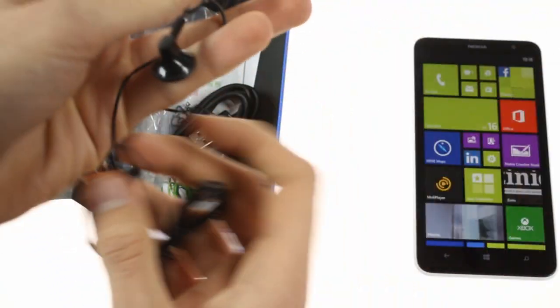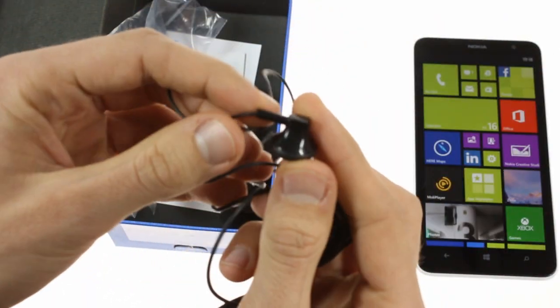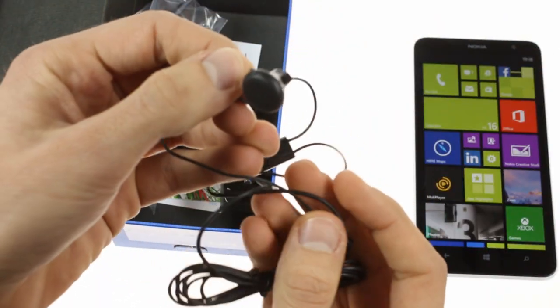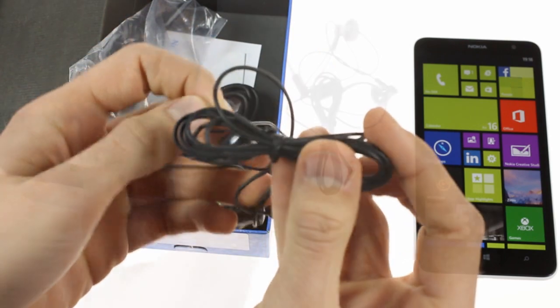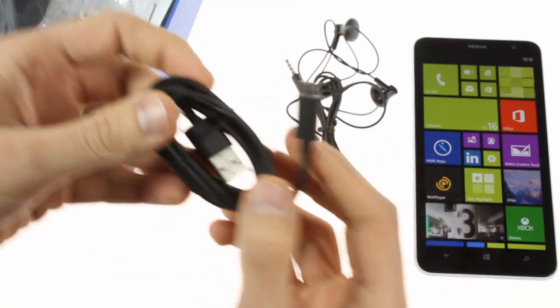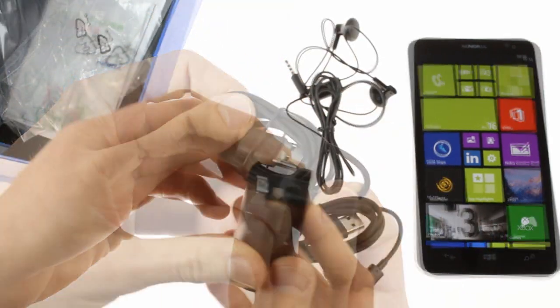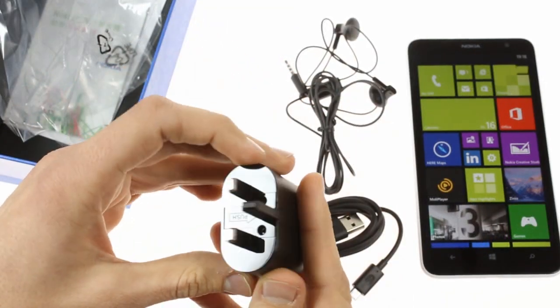Inside the box you'll find a set of headphones, a USB cable, and an AC adapter.